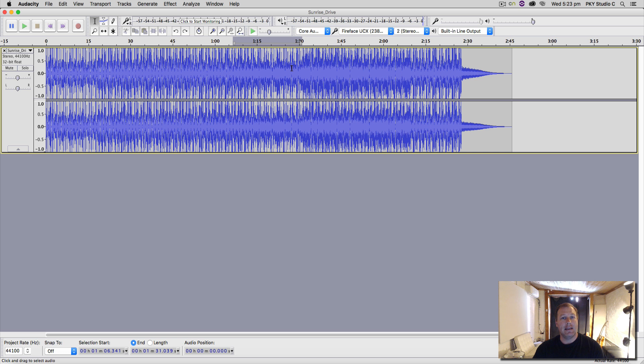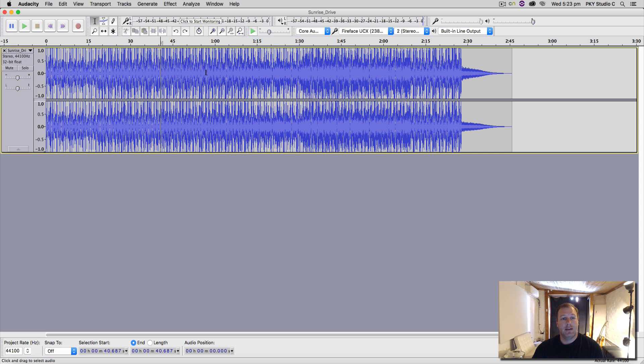Audio units on the Mac and third-party plugins that you may have downloaded, such as the Waves suite, which is fantastic.